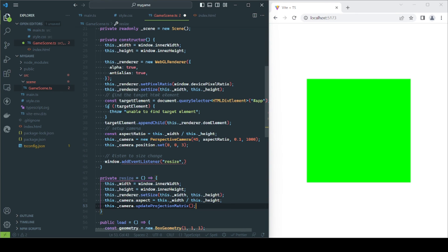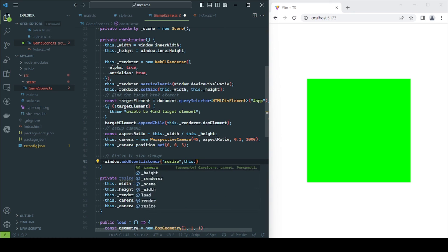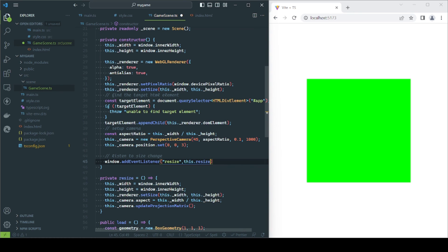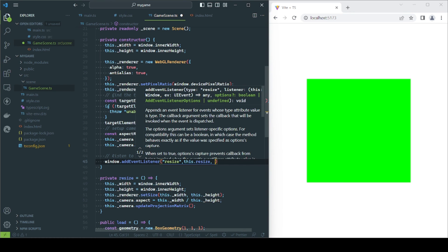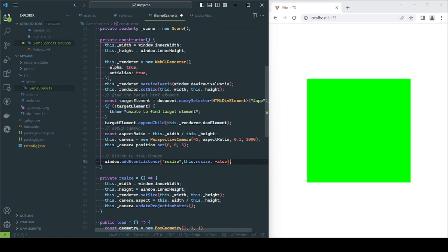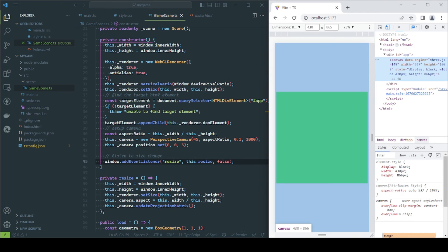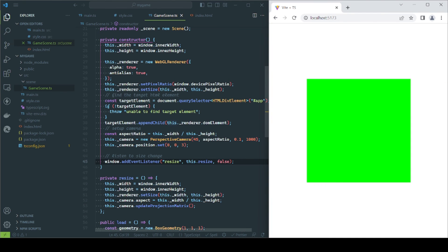Once the function is ready, we pass it as a reference to the event. Now if the browser window changes its size, not only the canvas will be updated, but we will obtain an accurate render of the scene.